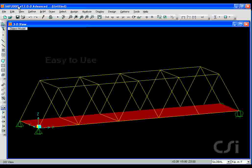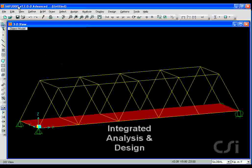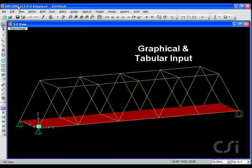Welcome to SAP2000, a comprehensive yet easy to use state of the art finite element analysis and design package.